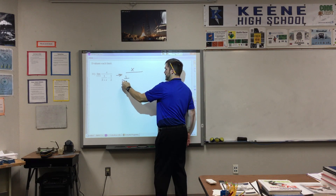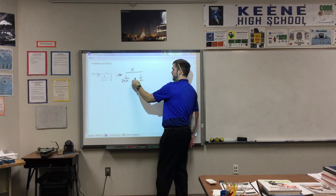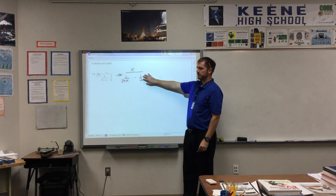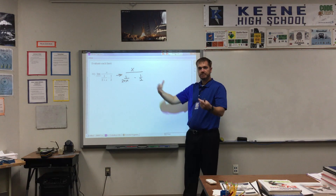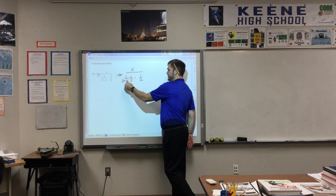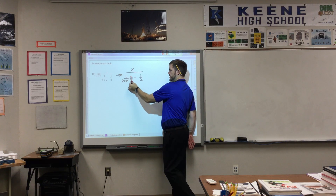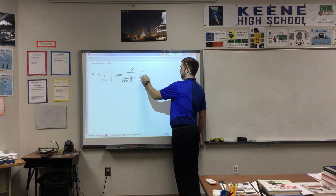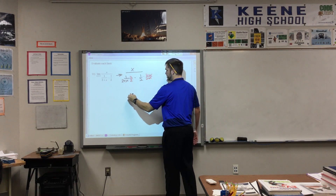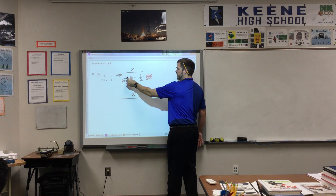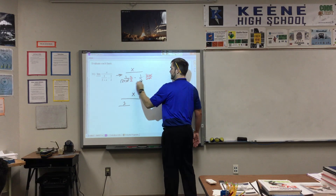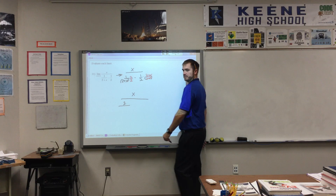Just to get you back to where we were yesterday - the first thing we did, which should already be in your notes, was combine those two fractions in the denominator. To combine fractions, you need a common denominator. The common denominator here is 2 times x plus 2. So I take this term and multiply it by 2 over 2, and this term and multiply it by (x+2) over (x+2).